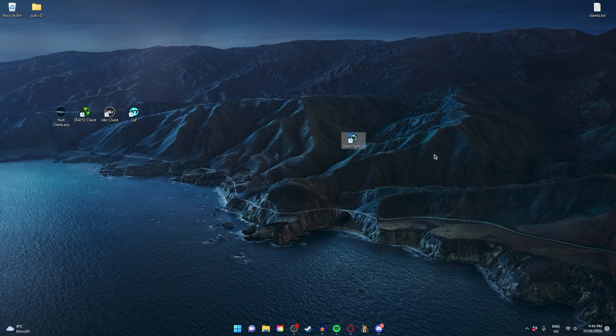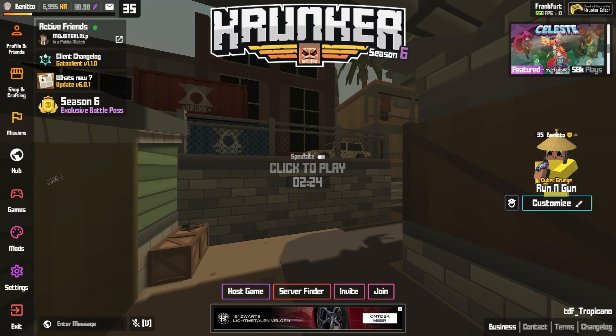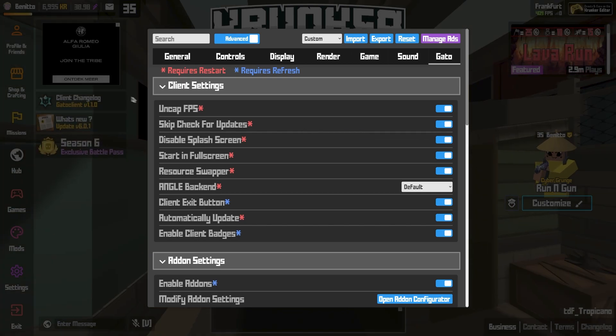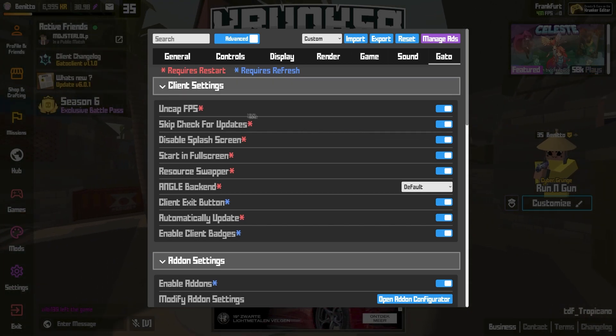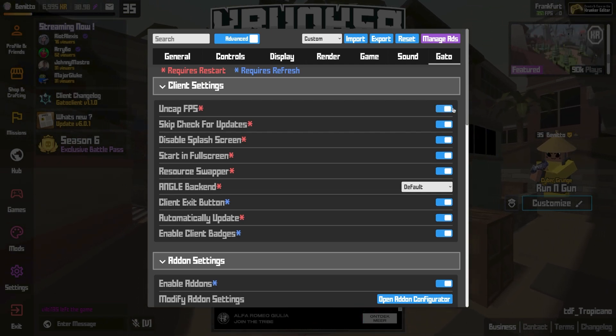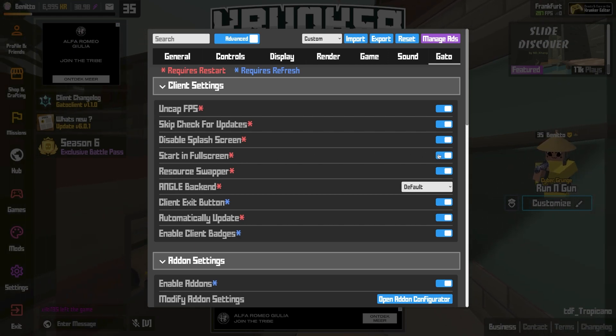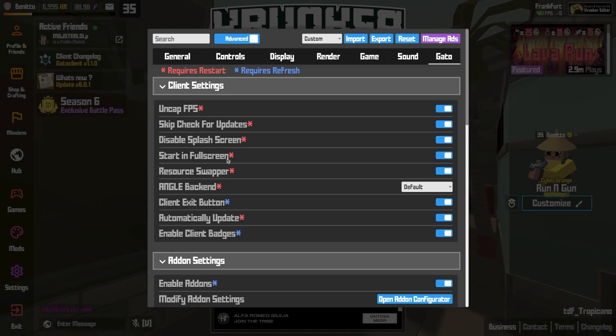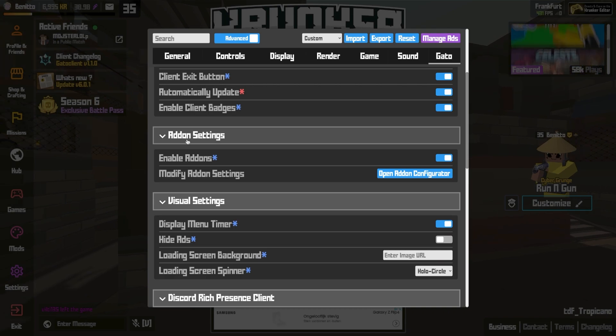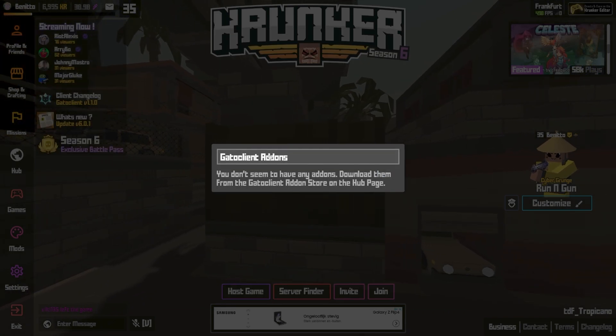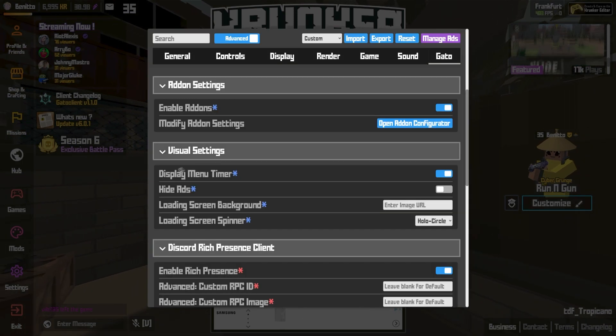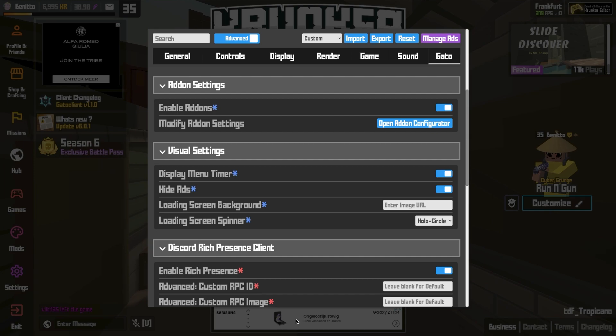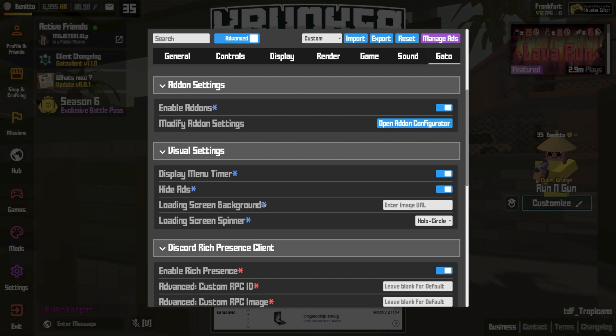The next client is Ghetto Client. Let's have a look at the Ghetto settings. You have all the basic client settings. You have uncap FPS - it's the same as unlimited FPS. You just need to check that on. Starting full screen, that's pretty handy. It speaks for itself. Most of these settings speak for themselves. You have add-on settings. You can modify your add-ons. That's really cool. You can just download them. Visual settings, that's pretty cool. Hide ads - we're going to turn that on because we don't want the little ads right there.